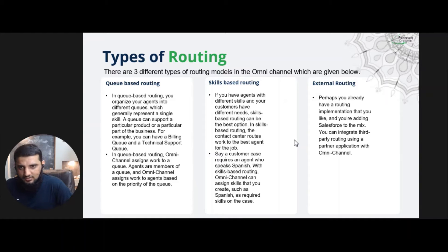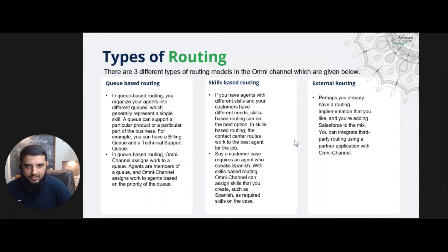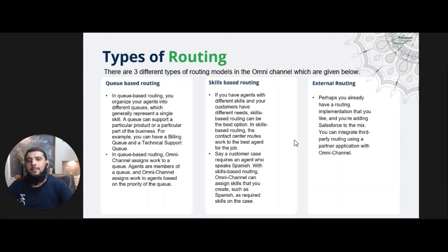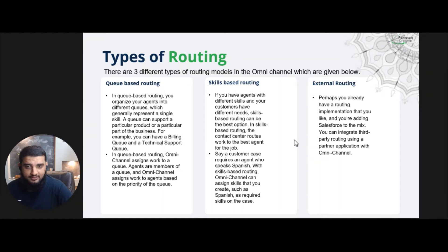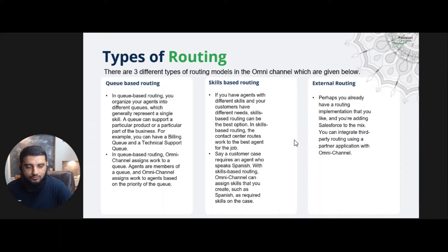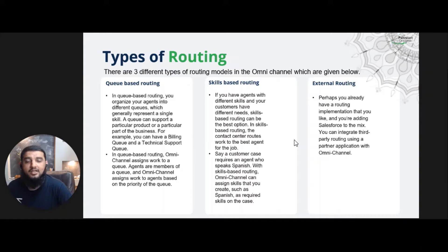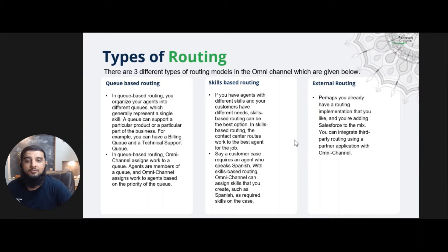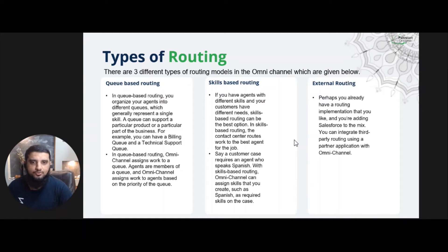So there are three types of routing: queue-based routing, skills-based routing, and external routing. When we actually enable Omni Channel, then queue-based routing gets enabled by default. So we don't need to perform any additional step to enable queue-based routing. Then if we need to enable skills-based routing, there is also an option to enable that.